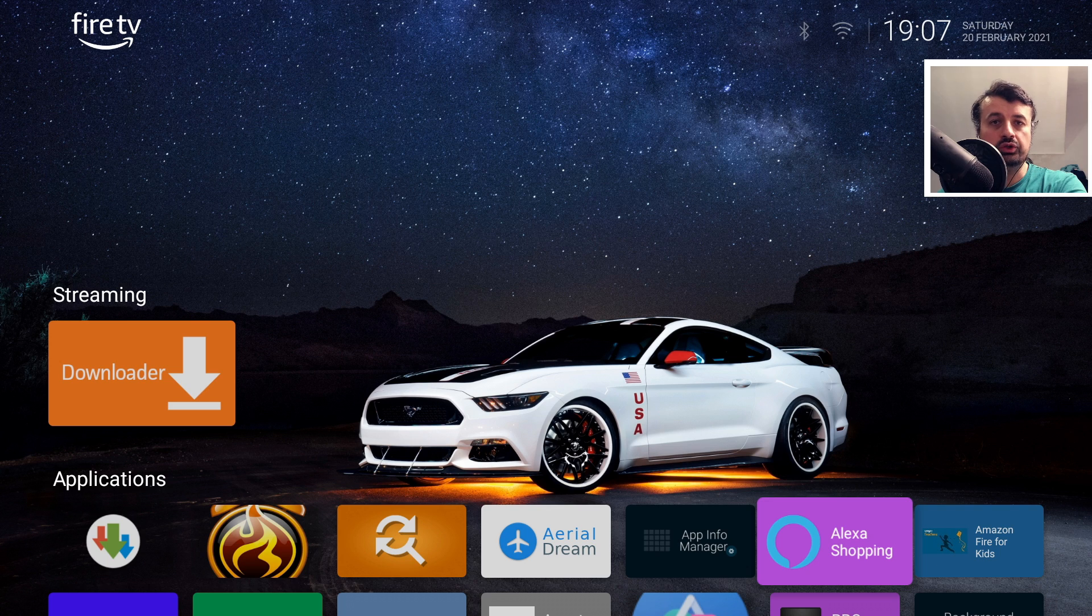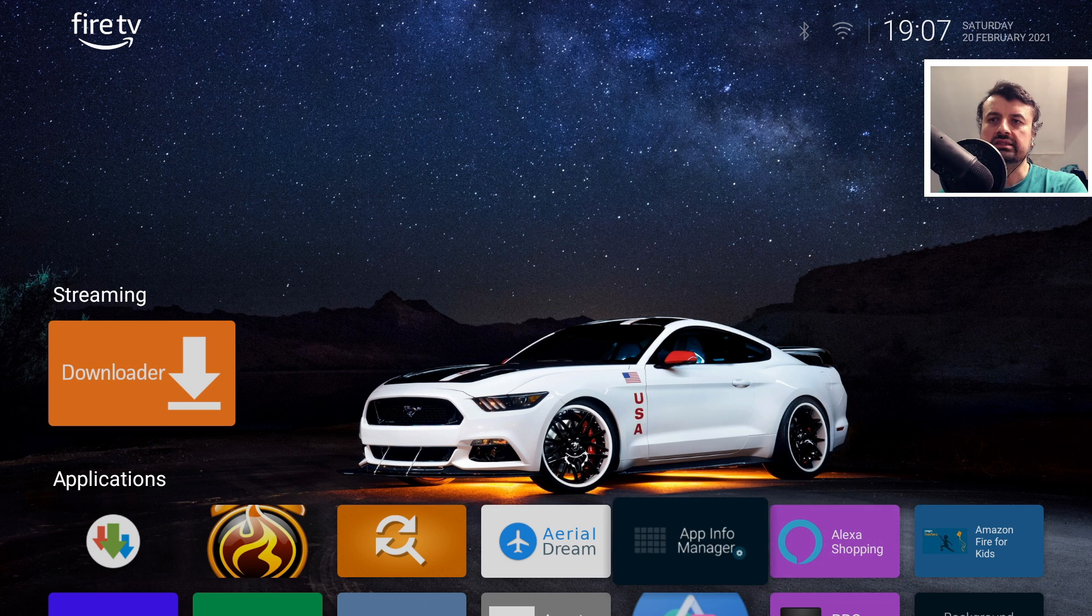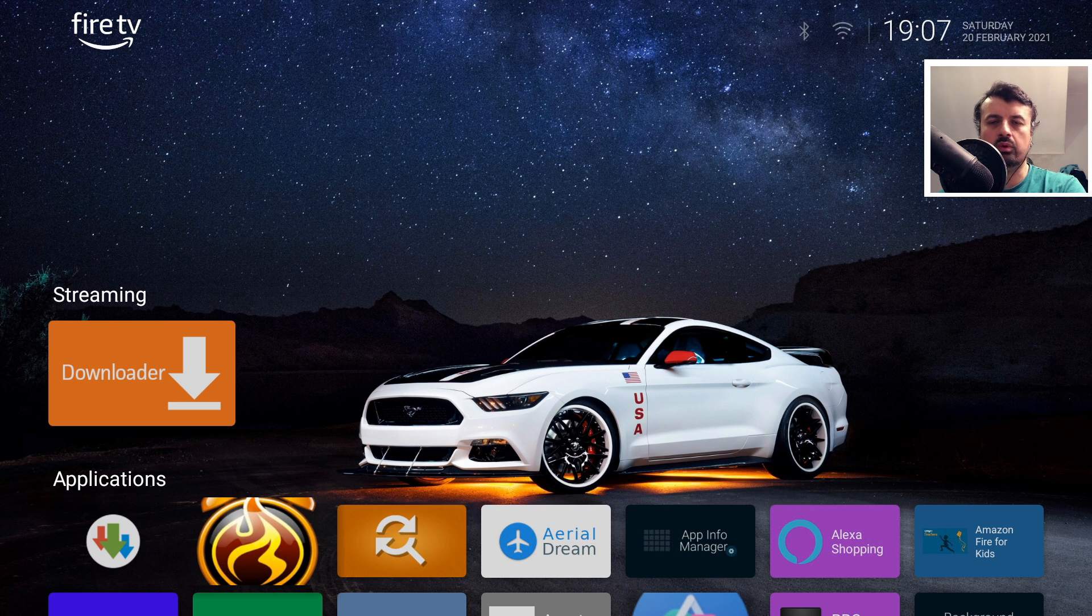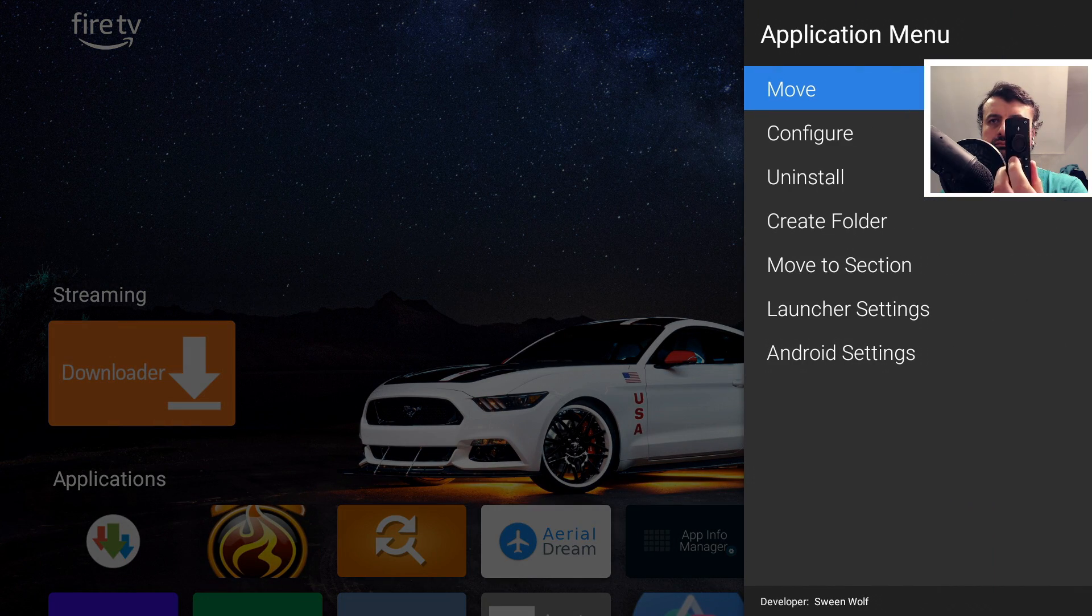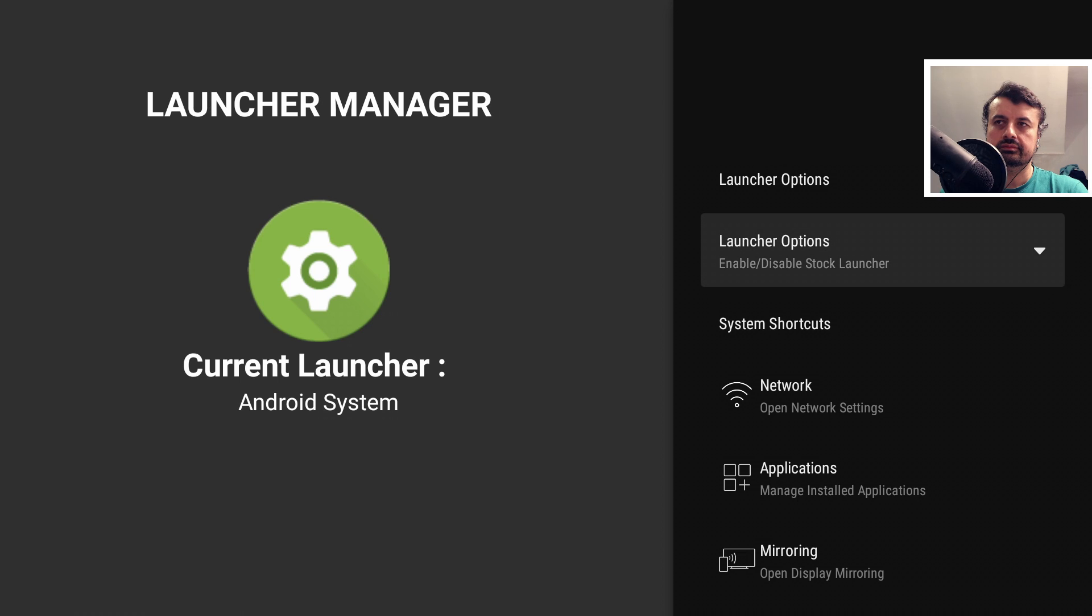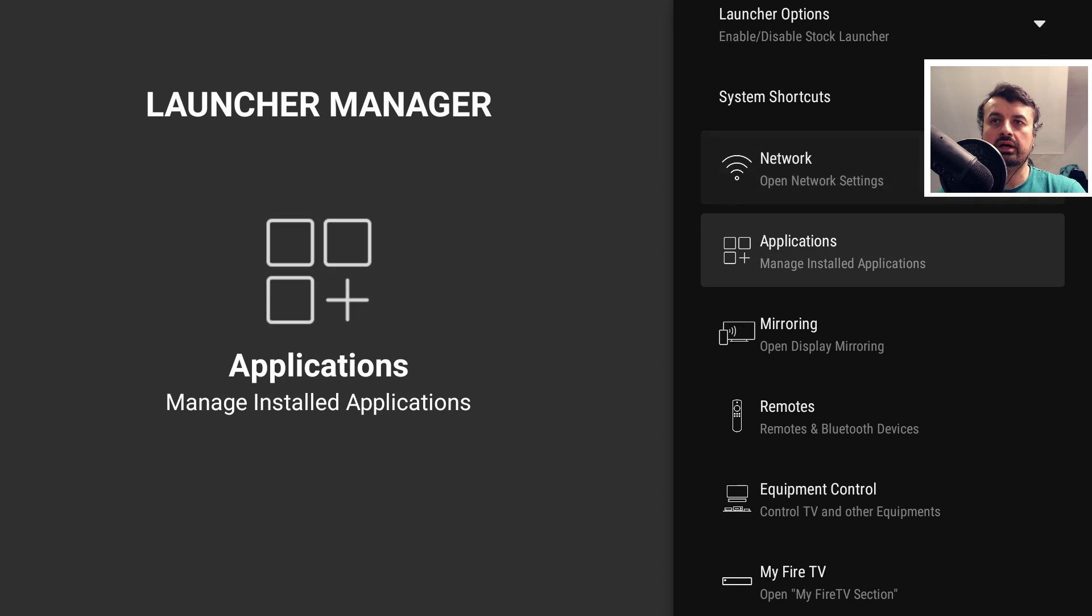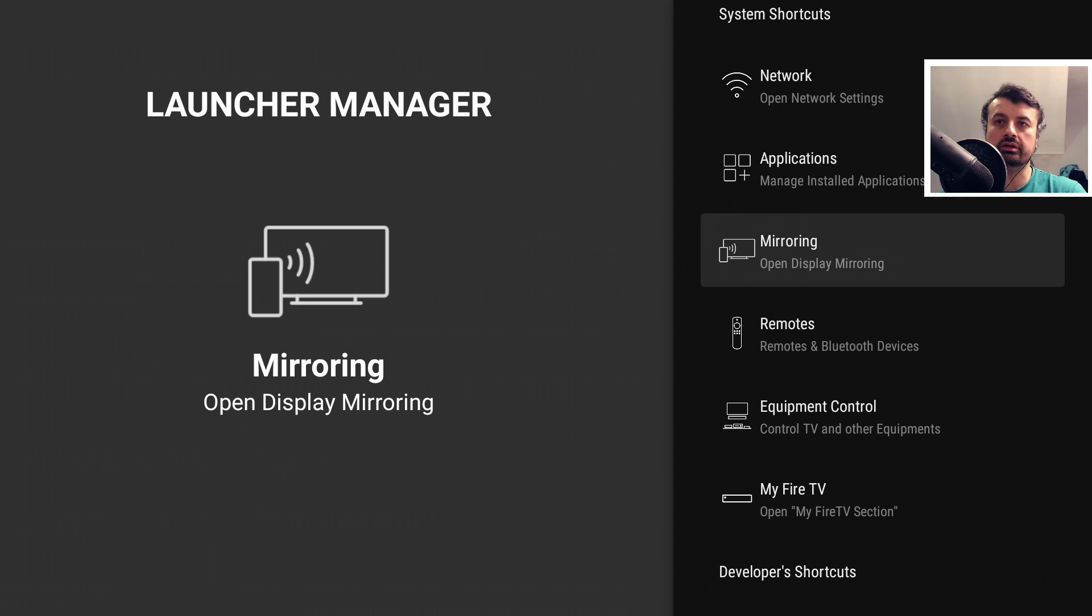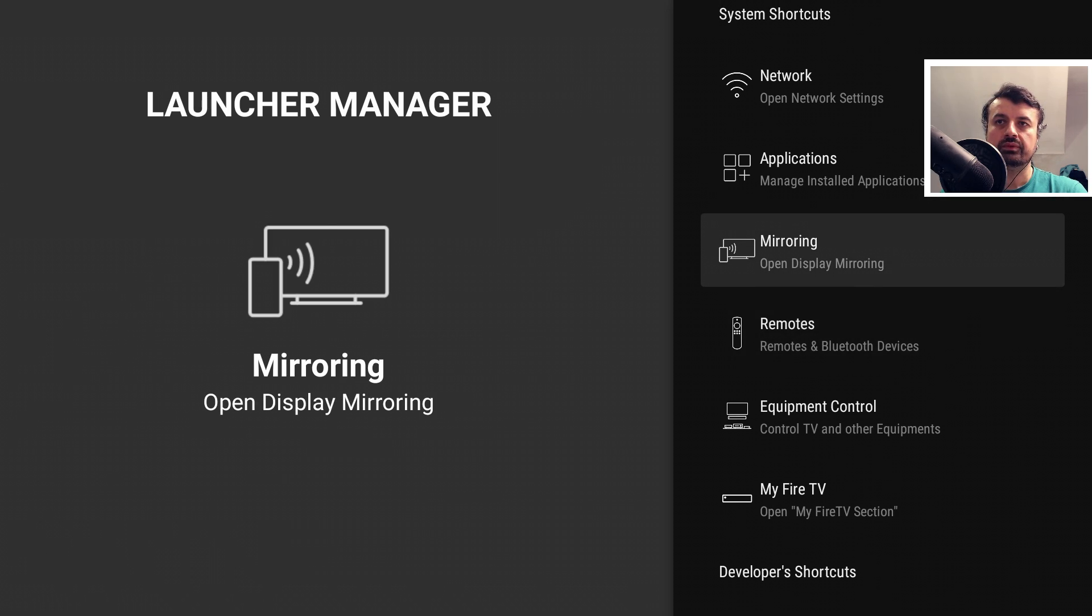The main update with the launcher manager is the fact that we can now access those native Amazon settings. So the next time I want to change my Bluetooth devices or change my Wi-Fi settings, all I need to do is press the context key, go into Android settings, which then takes us back into the launcher manager, and we can see we now have all of these system shortcuts which we can use.